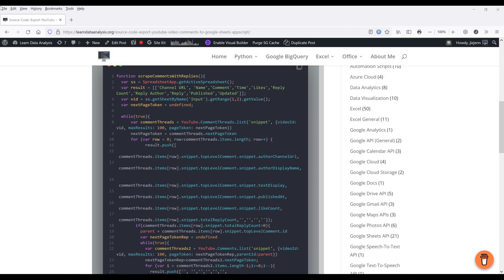Hey, how's it going guys? In this video, I'm going to show you how to export a YouTube video's comments to Google Sheets without knowing any code.